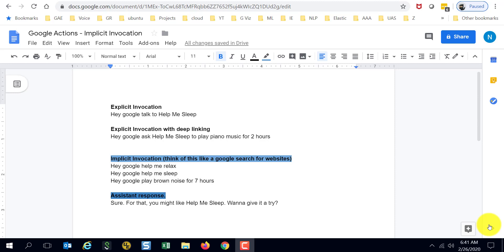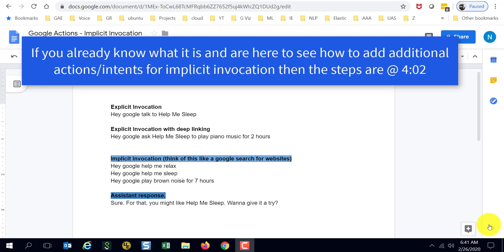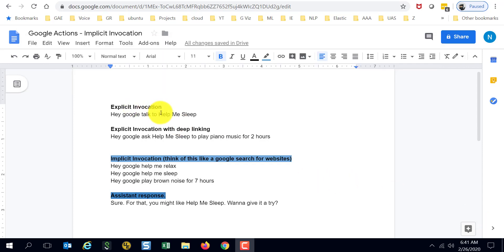Hello there, let's go ahead and take a look at what implicit invocation is when it comes to Google Actions. Before we go to implicit invocation, let's look at explicit invocation.